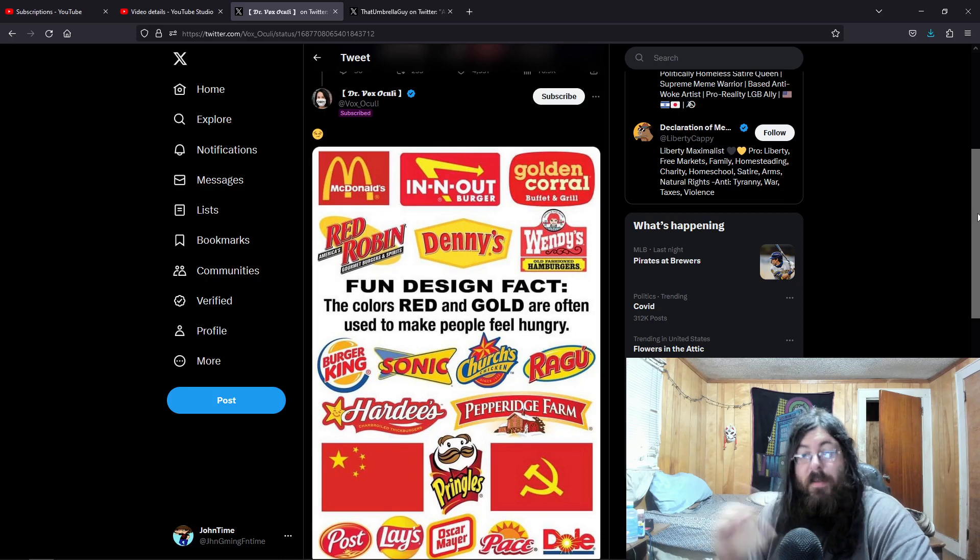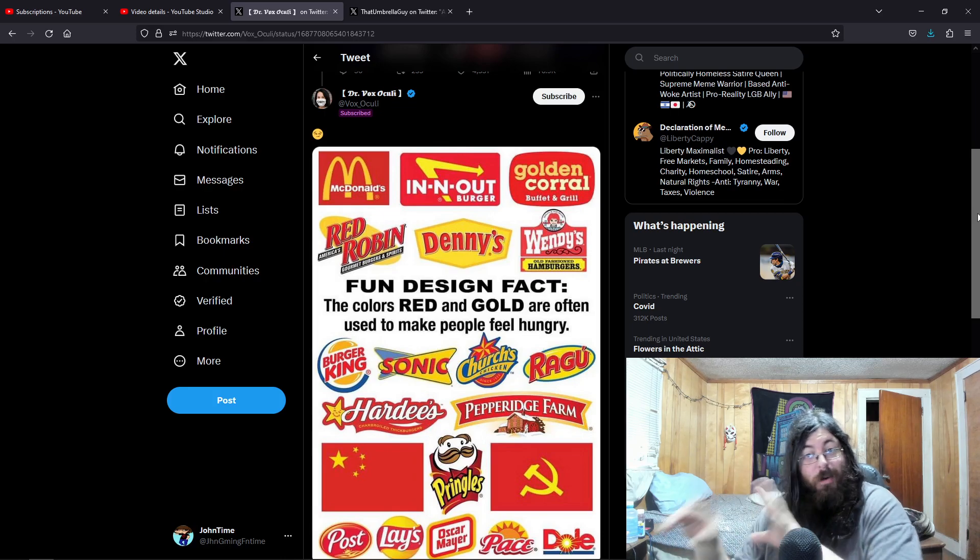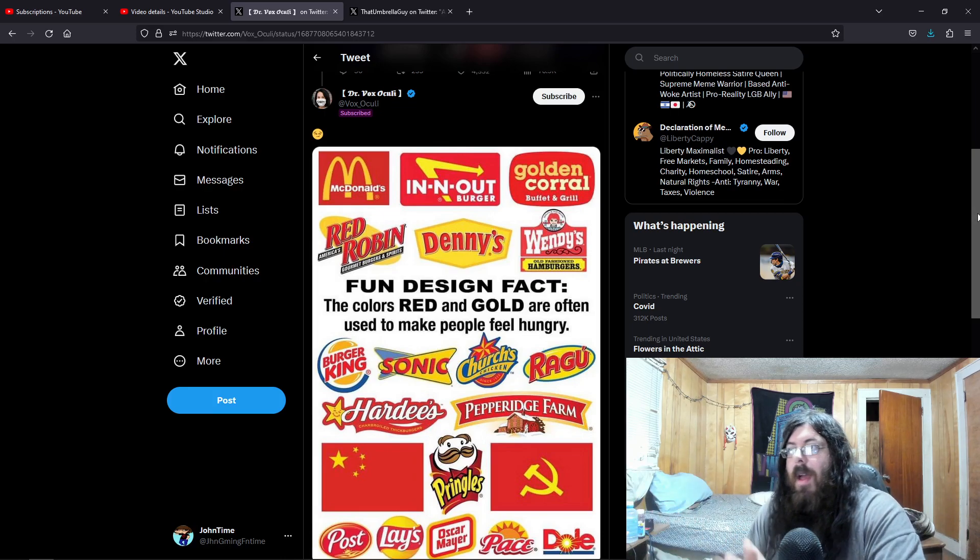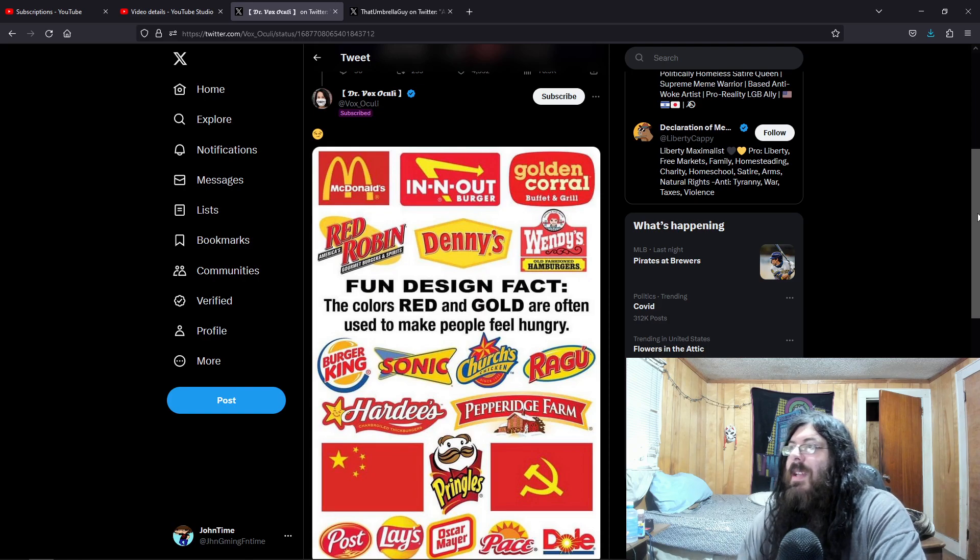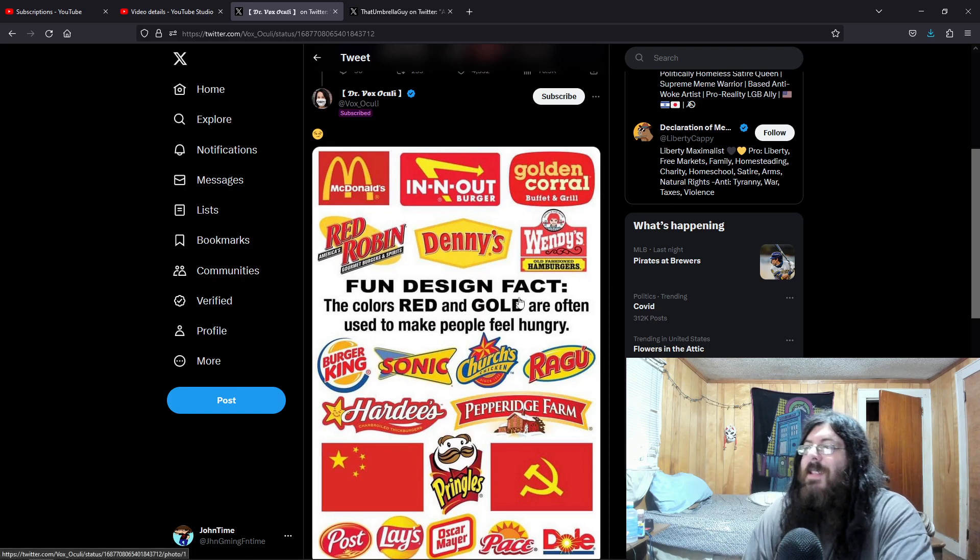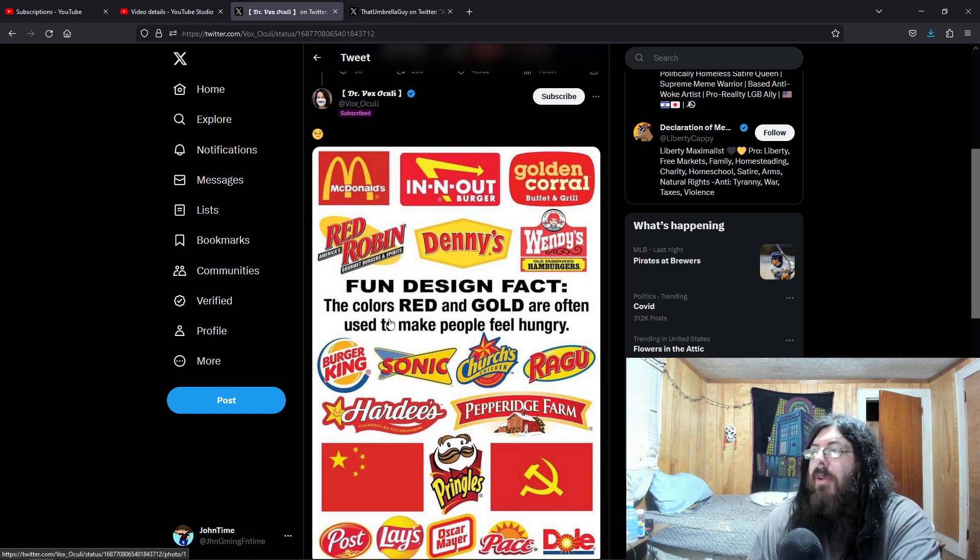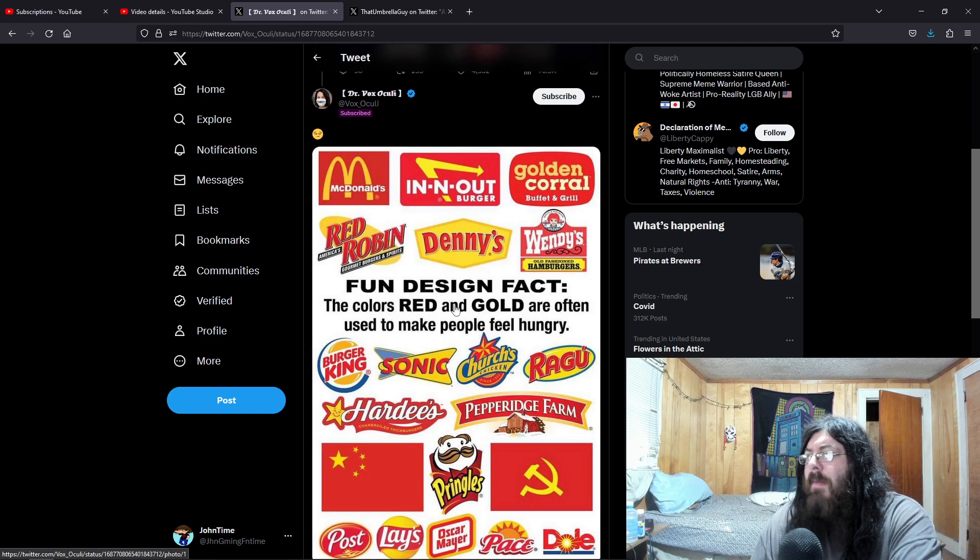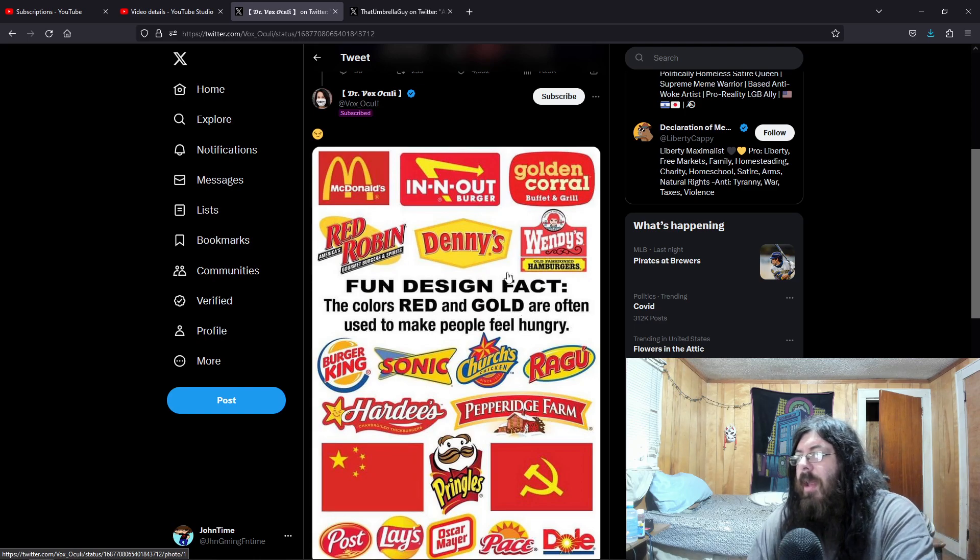Hey guys, so before we actually get into what I'm going to talk about, I saw this and it's a fun design fact: the colors red and gold are often used to make people feel hungry.